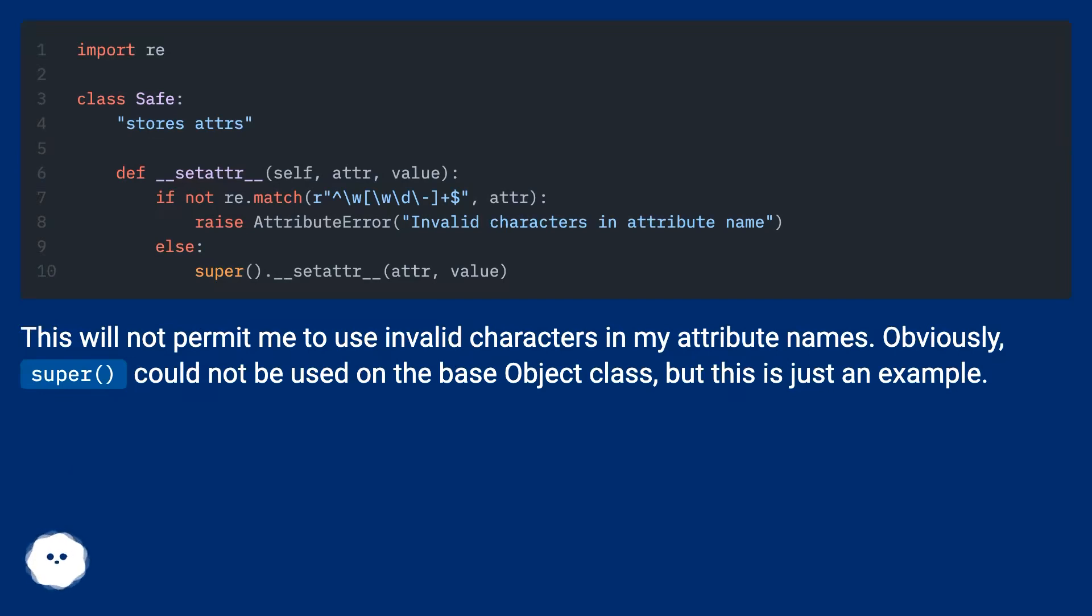This will not permit me to use invalid characters in my attribute names. Obviously, super could not be used on the base object class, but this is just an example.